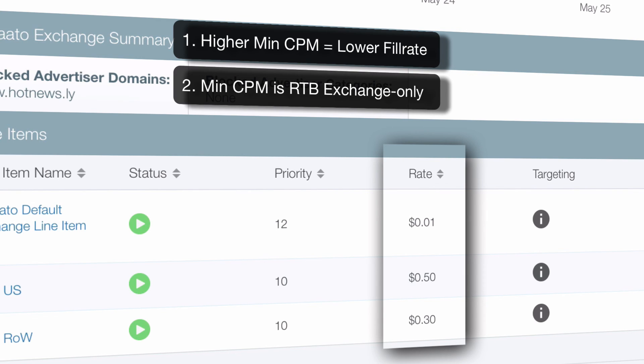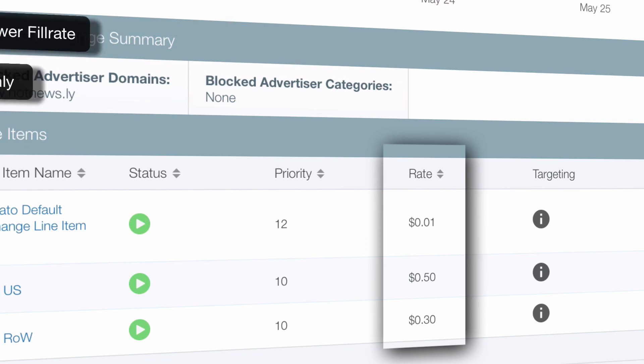Also, the minimum CPM setting only applies to the RTB Exchange. If you absolutely do not want your inventory to be sold at a lower price than the minimum CPM, please uncheck ad network demand for that specific line item.